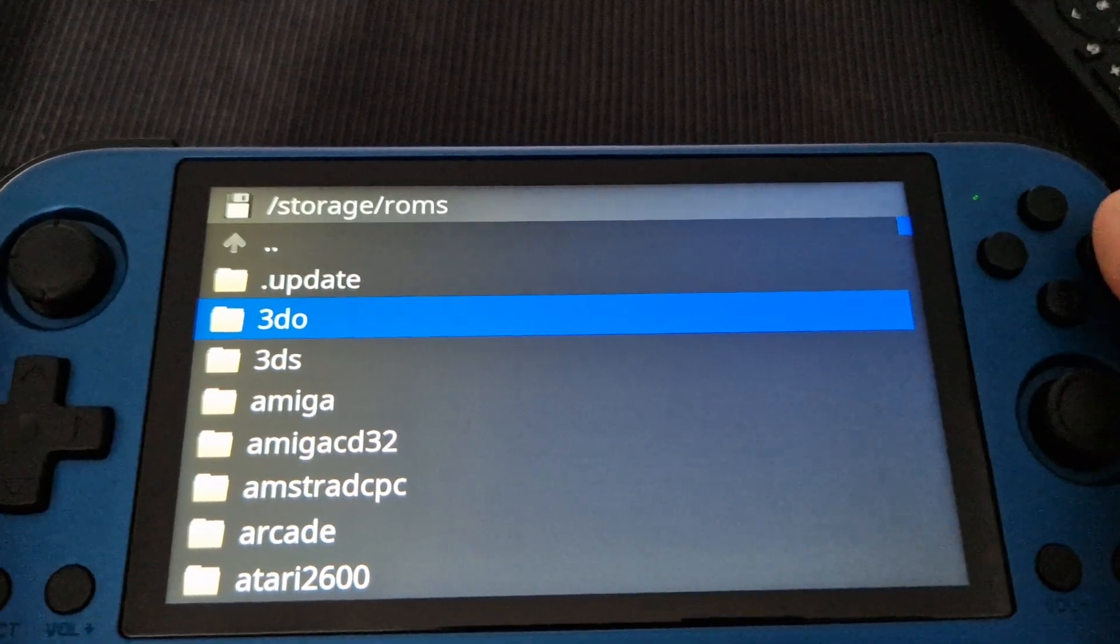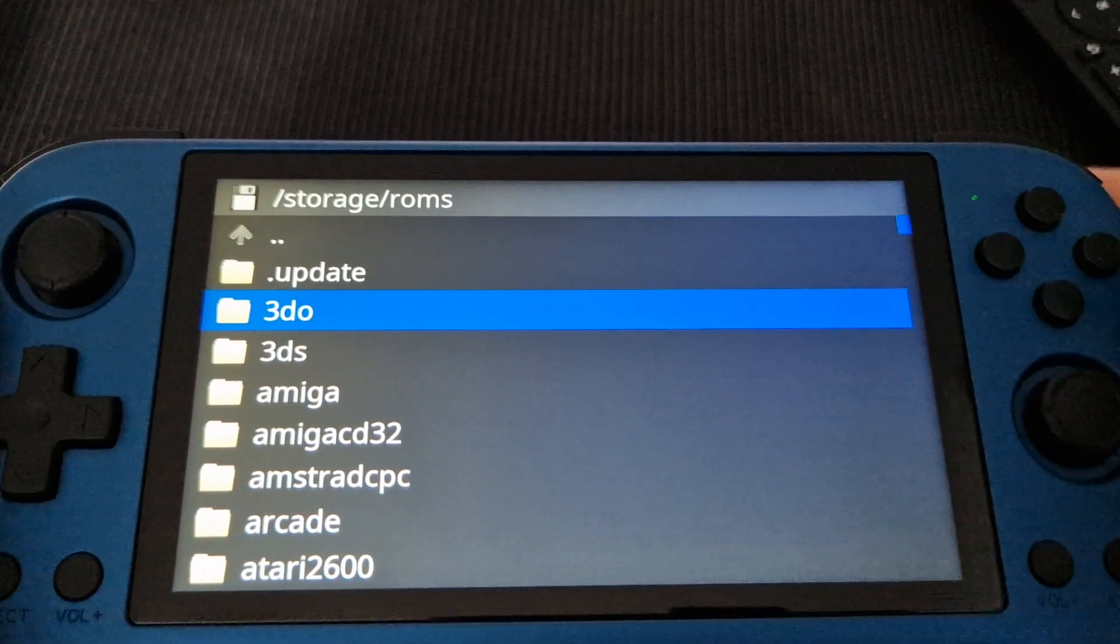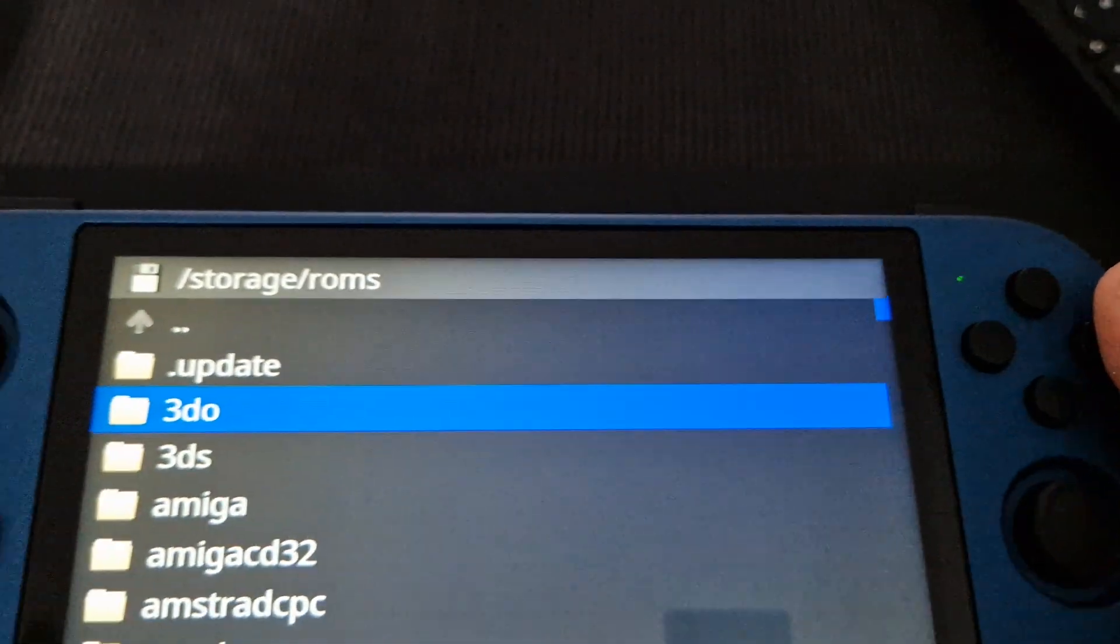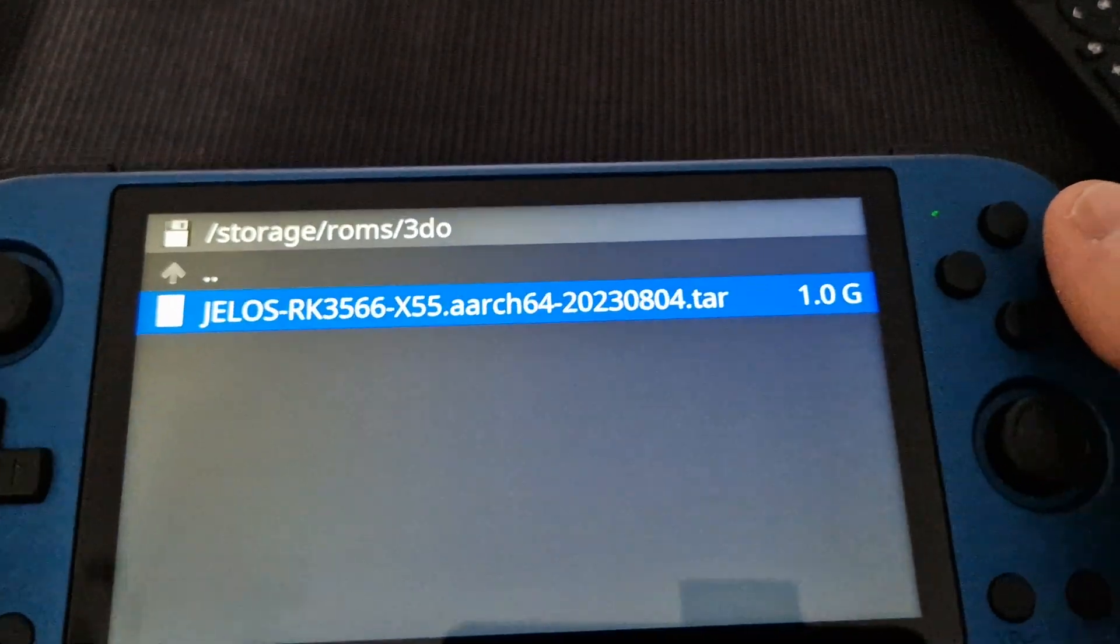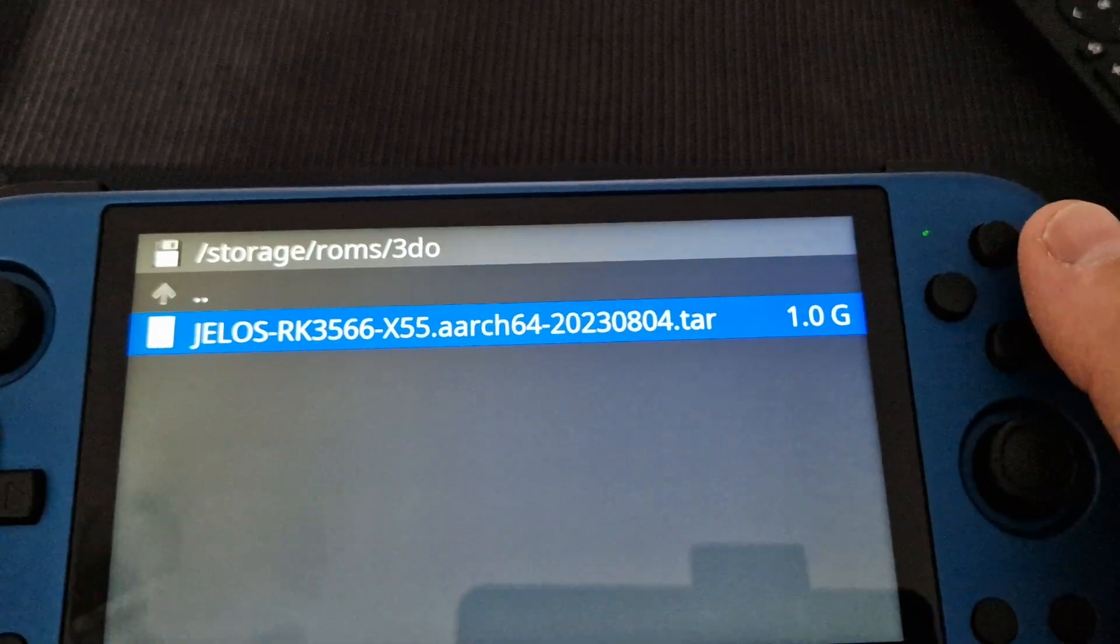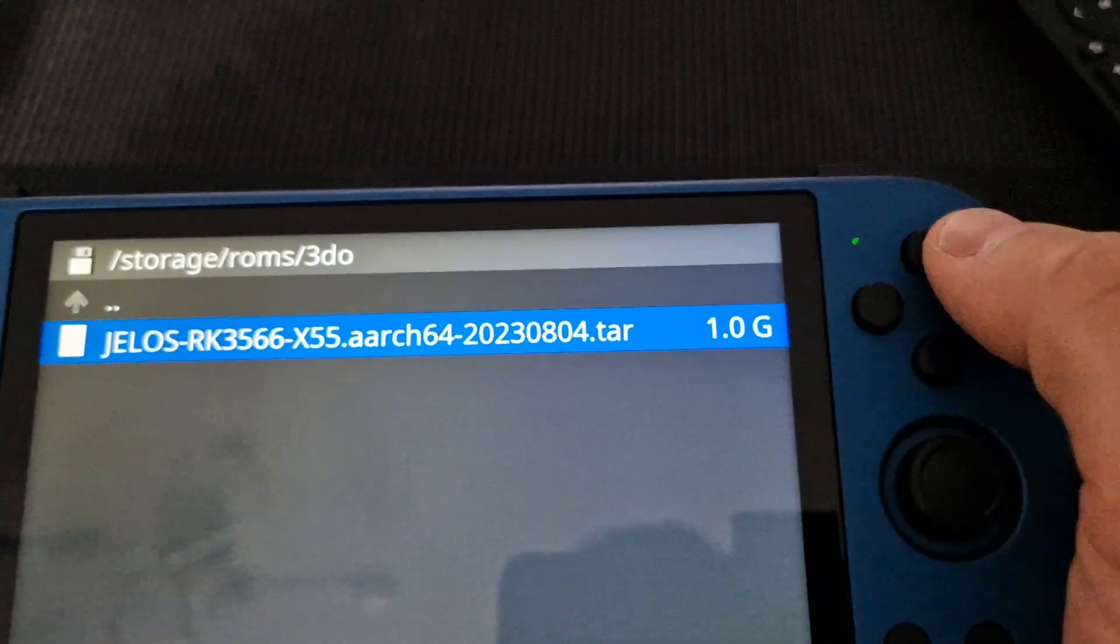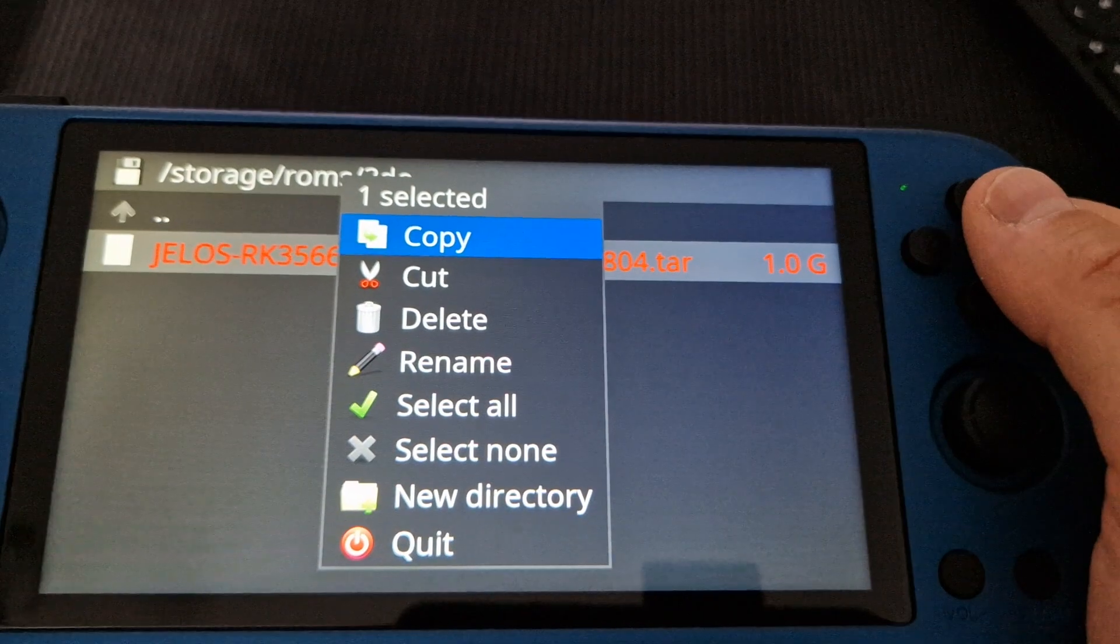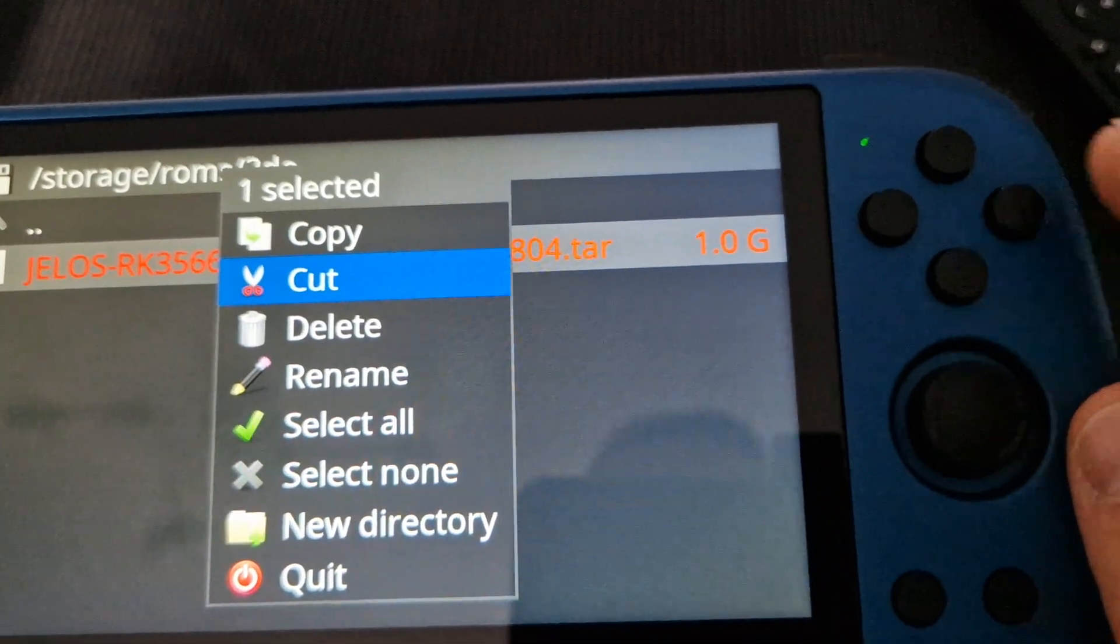Remember we put the file in the 3DO folder, so we have to go down there. Always click it to go in by the A button. We've got JelOS tar. We need to click X, then cut with the A button.